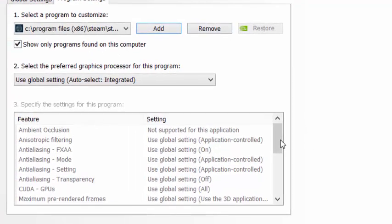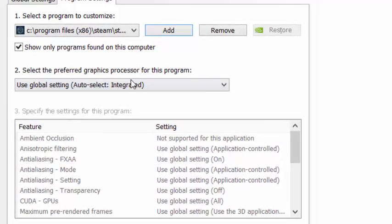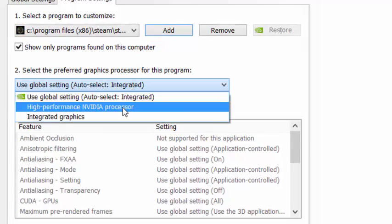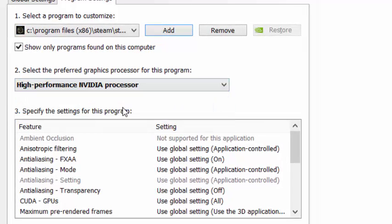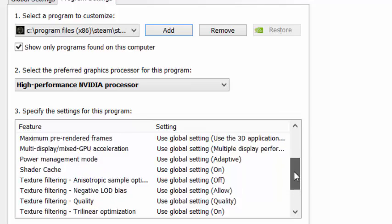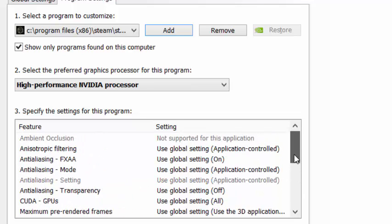You need to choose high-performance graphics processor, whether NVIDIA or AMD, whatever you have, you have to choose it.